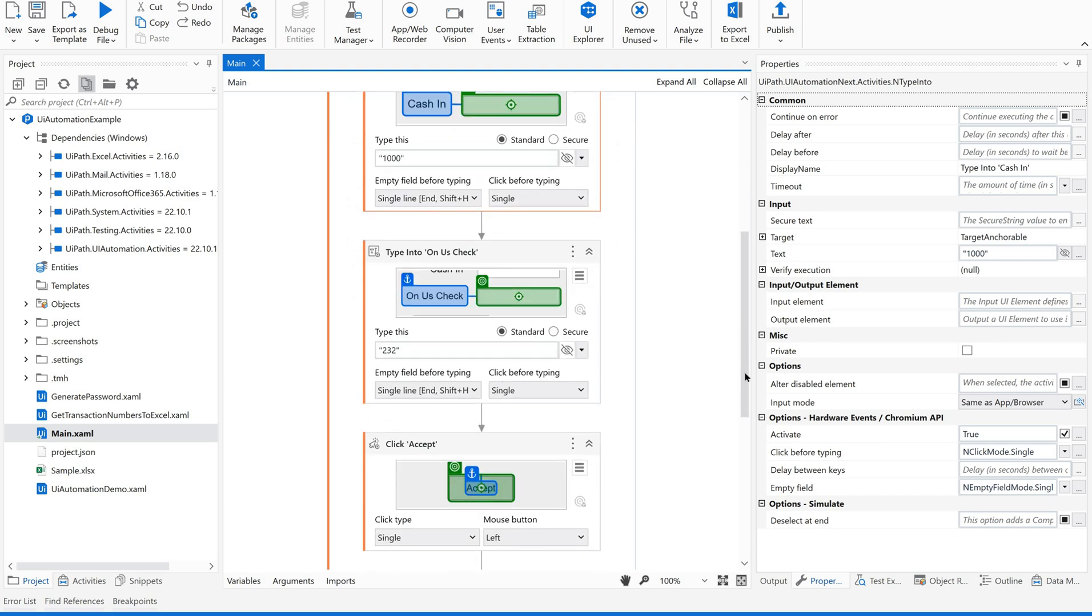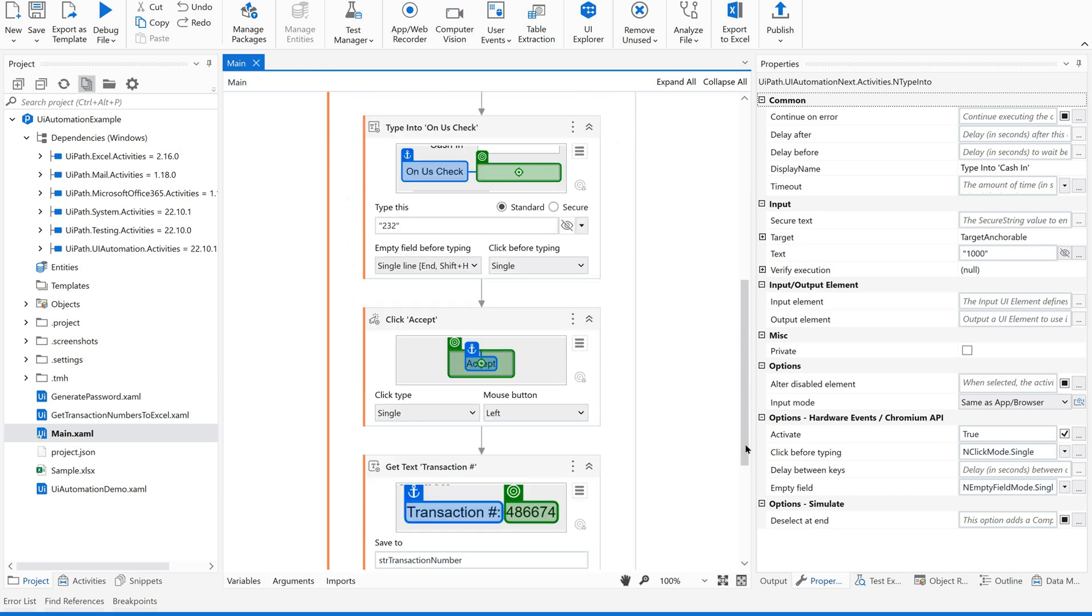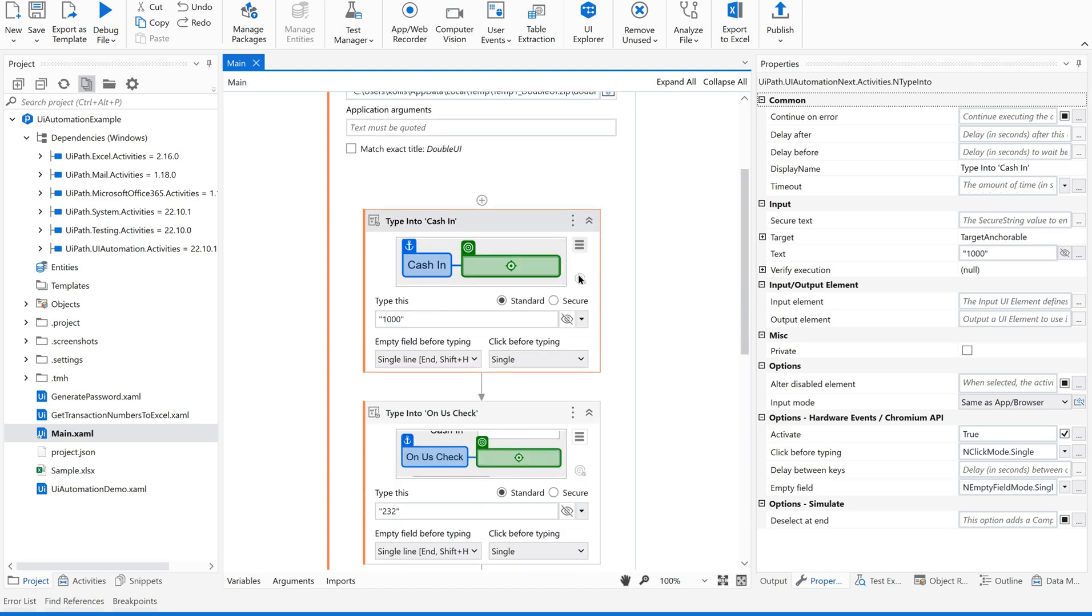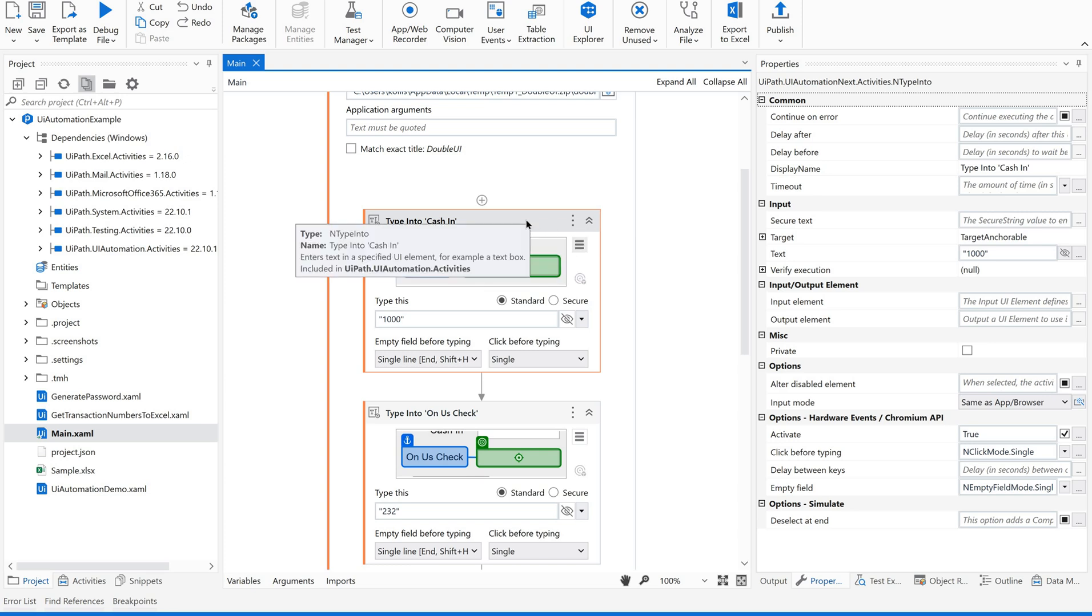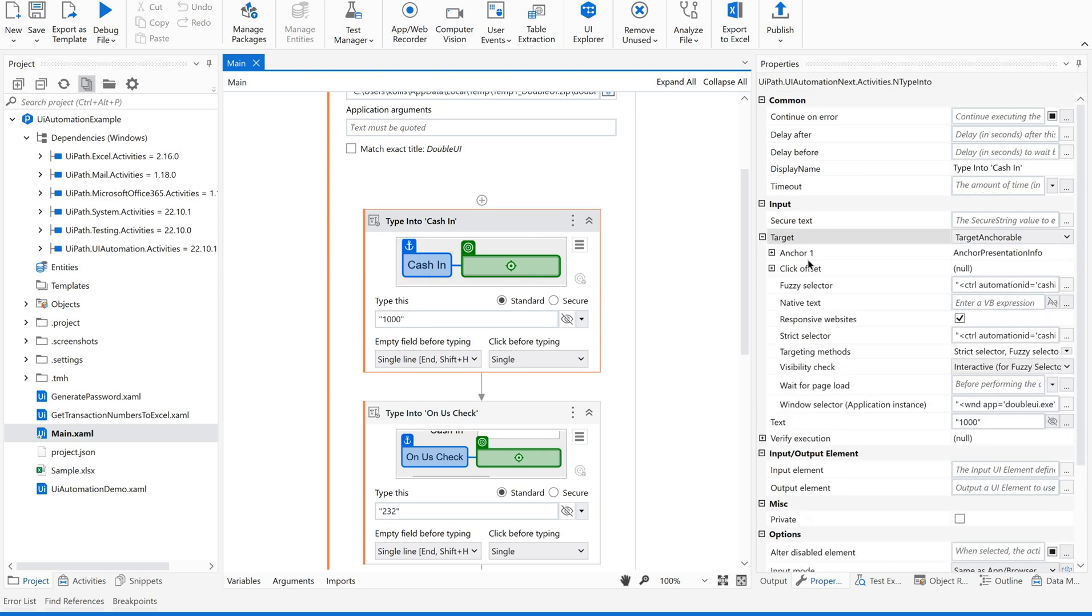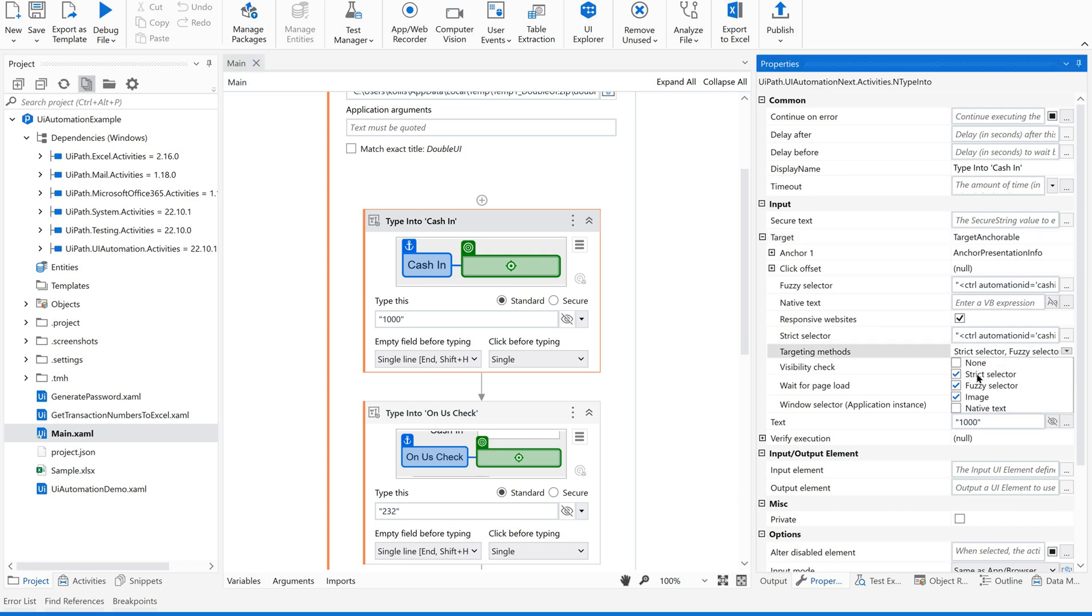So now there will be a situation where you may not decide which target method to be selected. There are multiple target methods in UiPath studio, let me show you that. Suppose I am selecting this type into. If you see here there are multiple target methods. We have strict selector, fuzzy selector, image, native. When you are not sure which one to be selected you have to use this show all matches option.